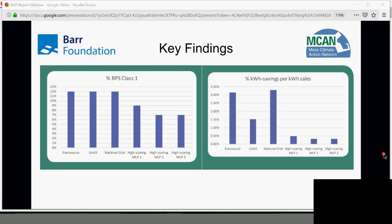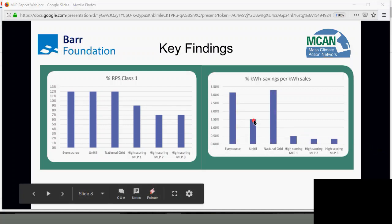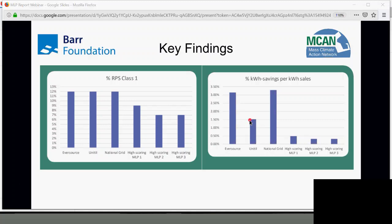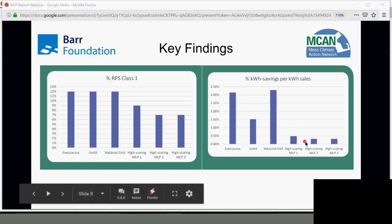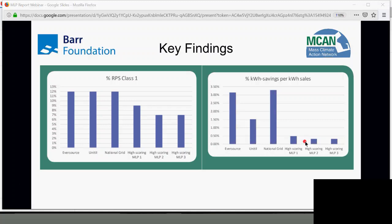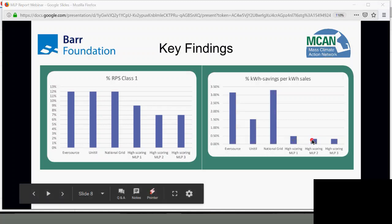Energy efficiency was very low across the board. Unitil, the smallest investor-owned utility and comparable in size to some of the larger MLPs, got at least 1.5% kilowatt-hour savings. The highest scoring MLP was a little bit below half a percent, and it dropped significantly and basically to zero after that. There are some best practices that could improve it, but overall the effectiveness of energy efficiency programs was really, really low.